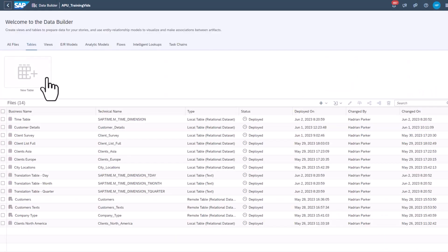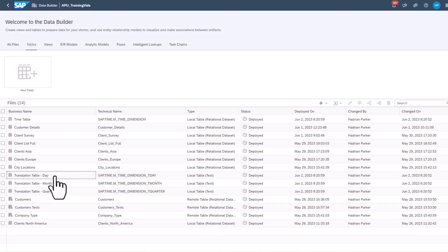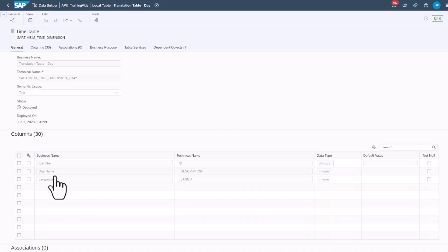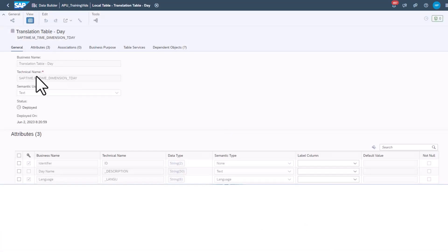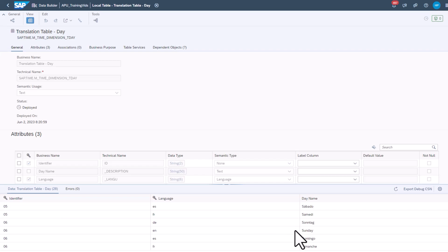Go back to Data Builder. Select Translation Table Day. Turn on the Data Viewer. Each day of the week has translations into multiple languages.